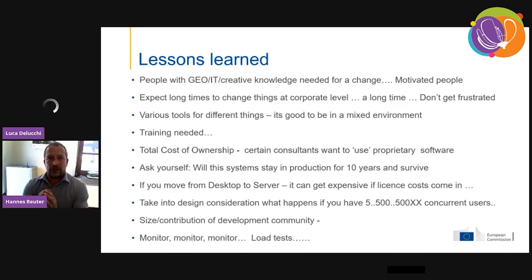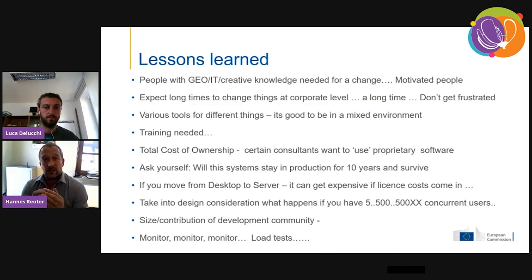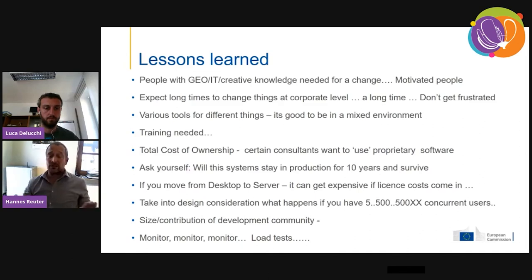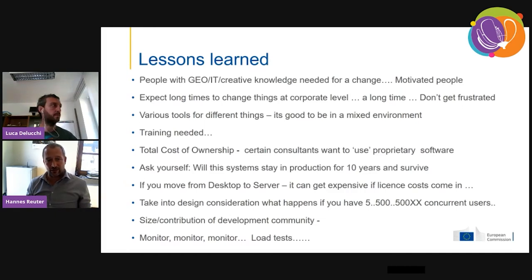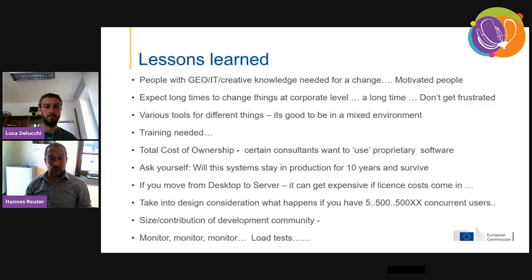What we also learned: be careful, because certain consultants want to sell their proprietary software — be it Power BI, Qlik, Tableau, ESRI, you name it. That's all fine, but you need to be aware. From a long-term perspective, ask: what happens in 10 years? Will your system still be running? You never know what happens — you may move on, but your system stays. You need to take that into account.